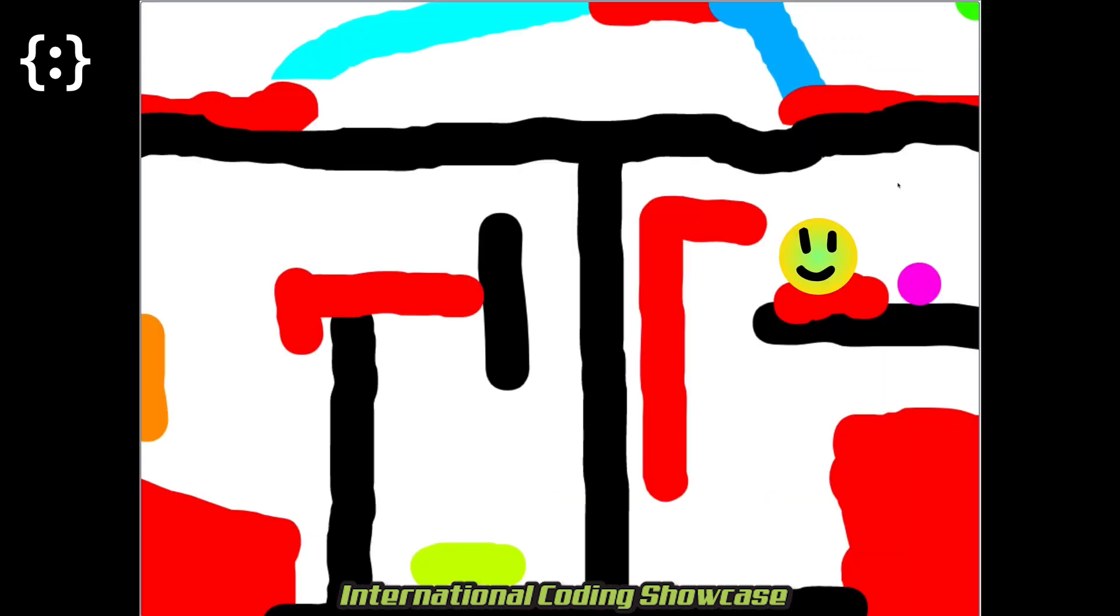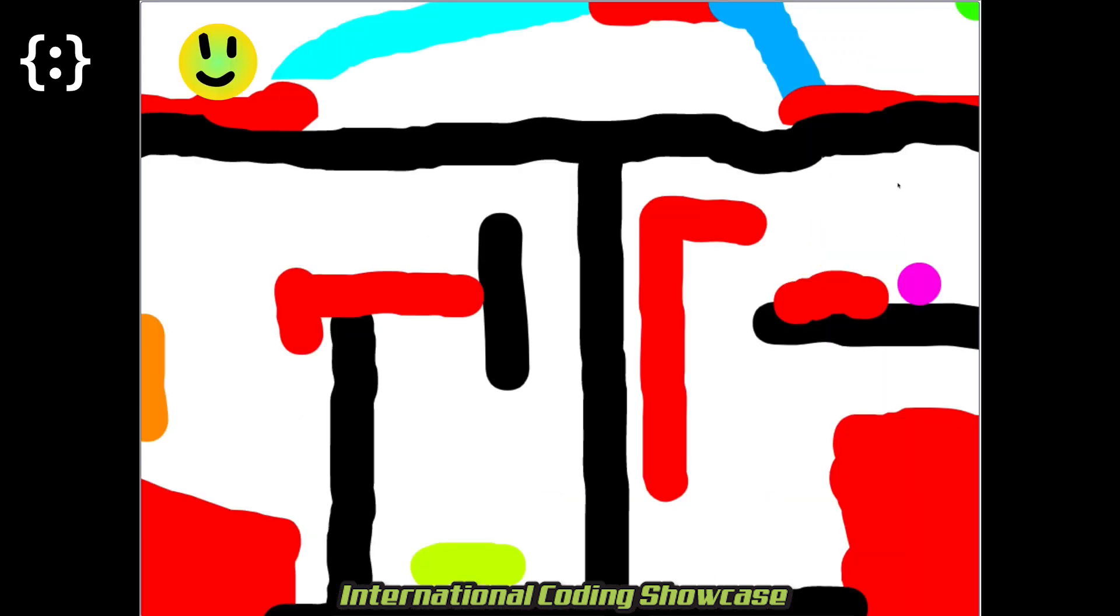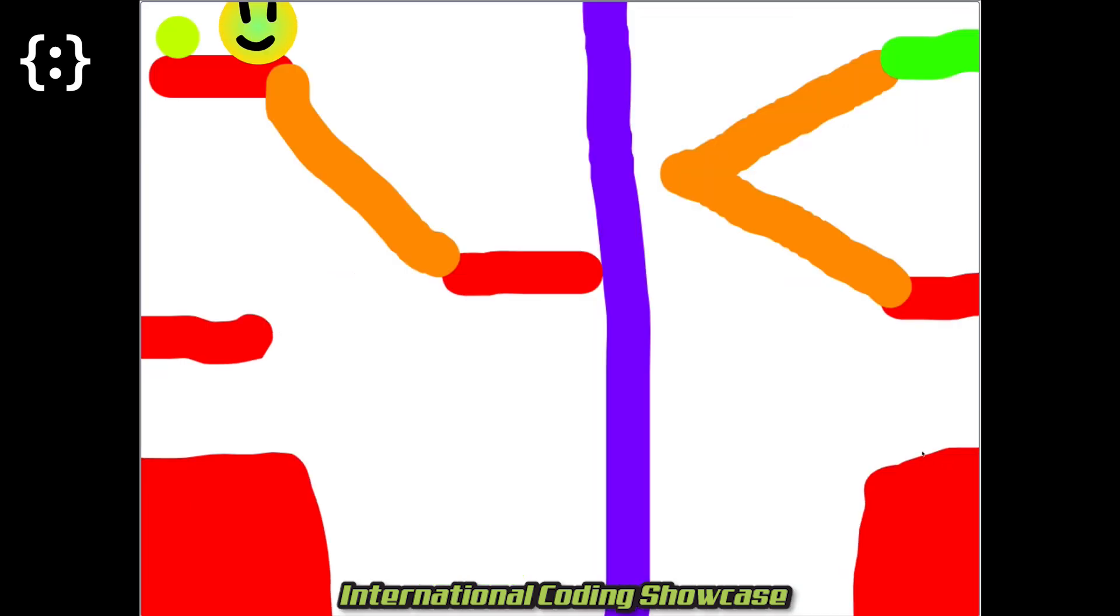Pink teleports you to the top left corner. And yellowish green brings you to the bottom right corner.